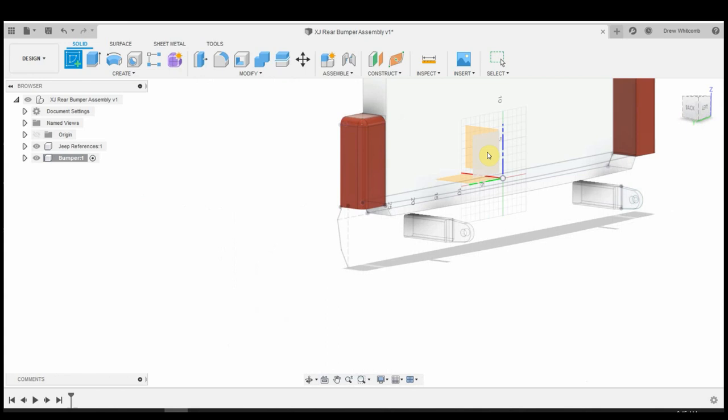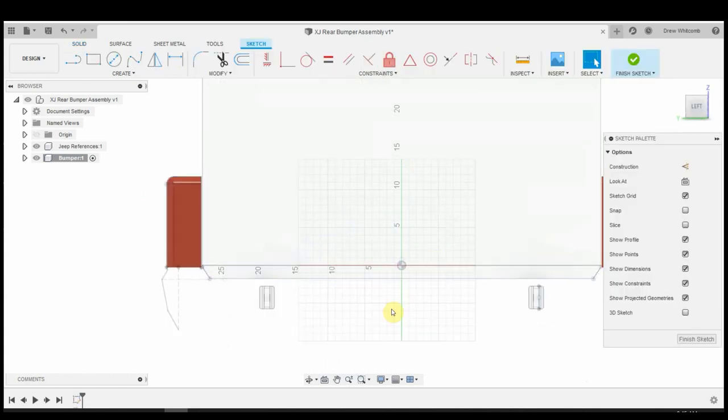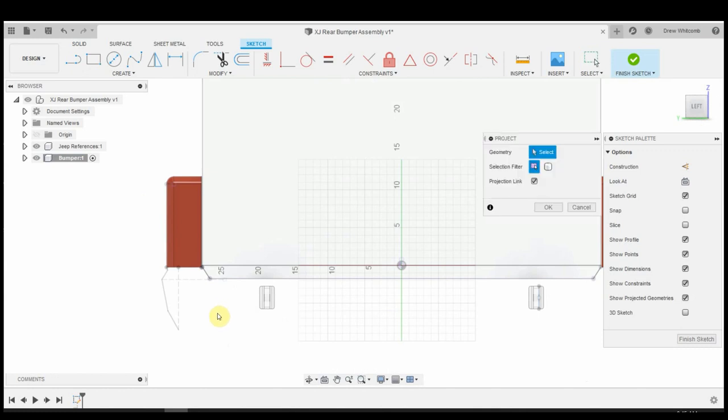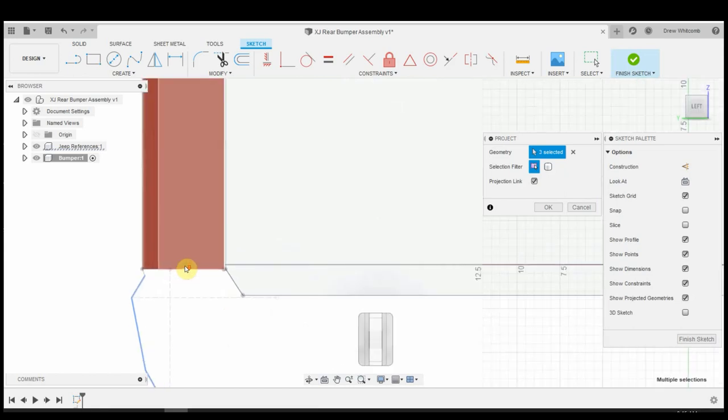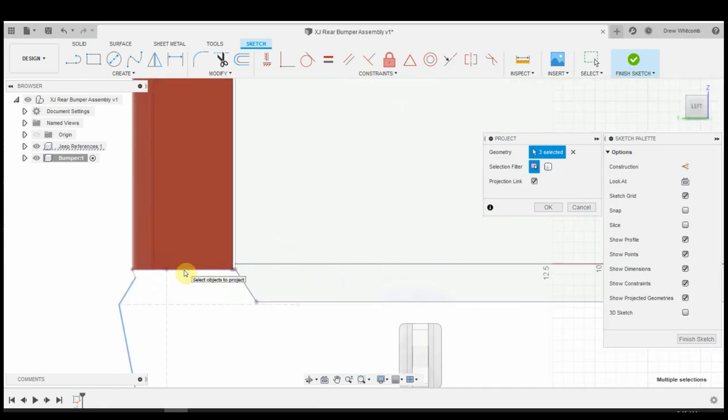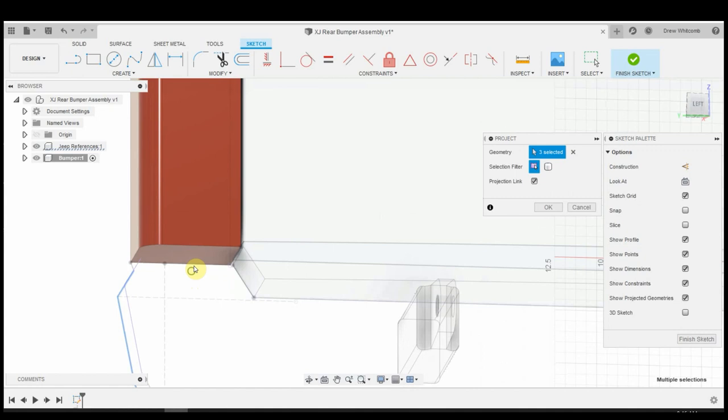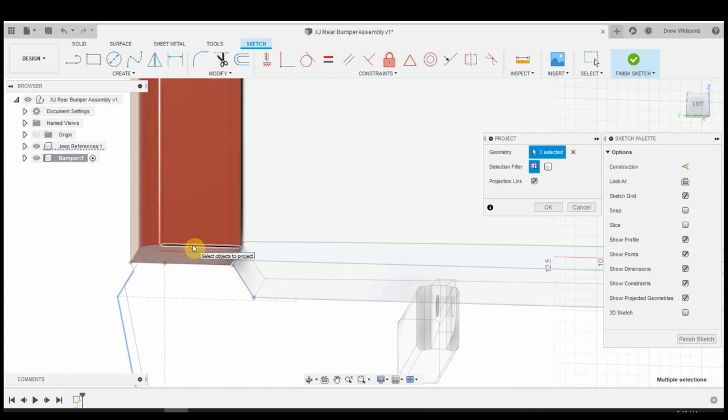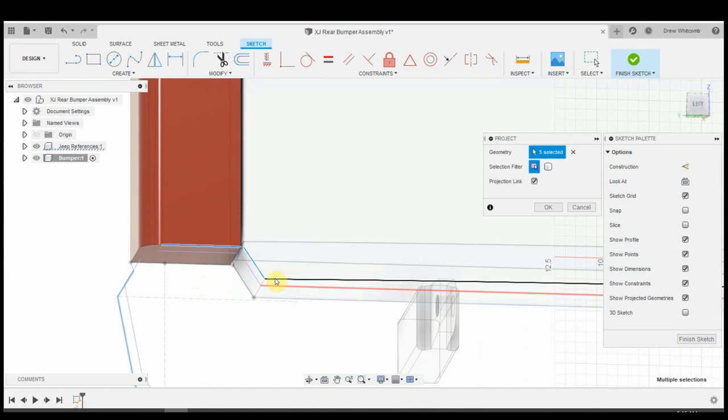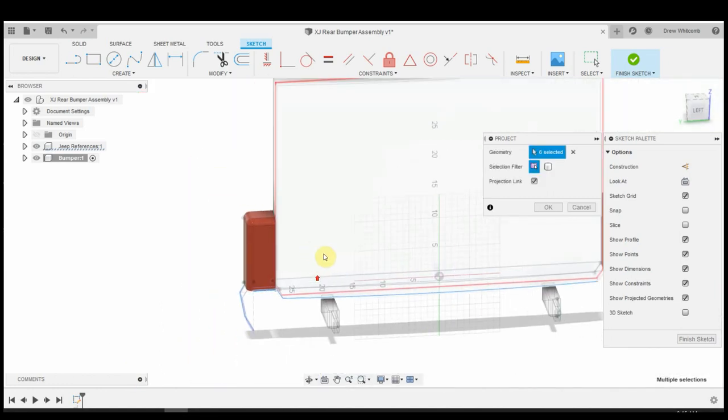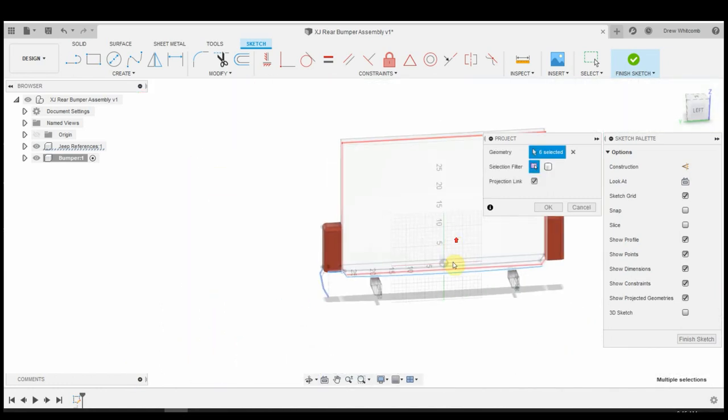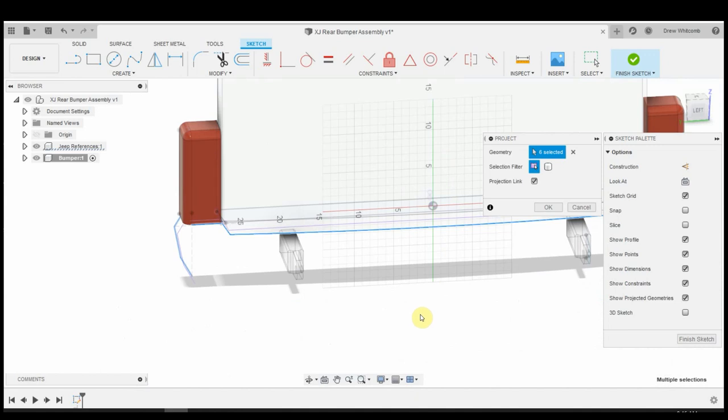Now, everything that I draw for the bumper is going to be in here. As long as I have this little radial dot on this component. I always try to keep the bumper sketches inside the bumper component. Let's sketch on this plane. And all I'm going to do is I'm going to push P for project. I'm going to project this line, these lines.